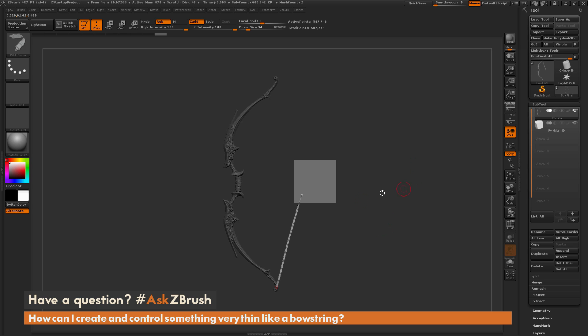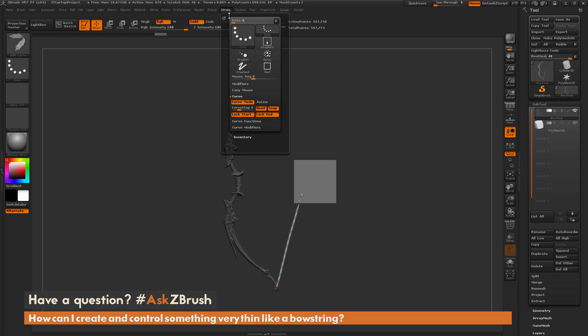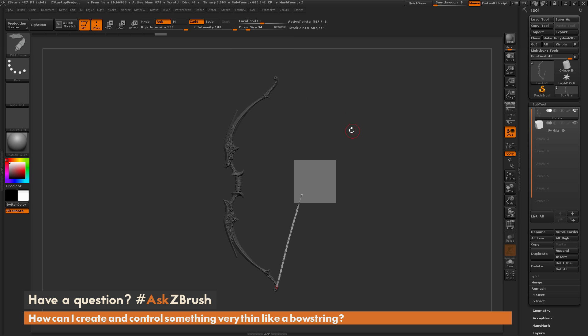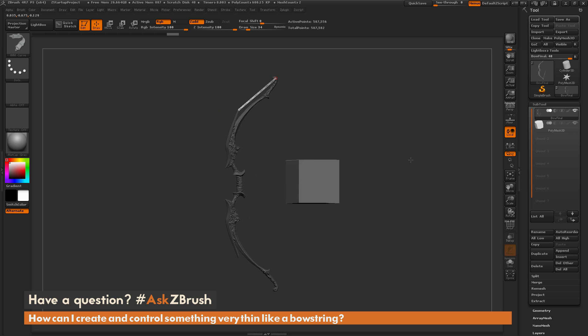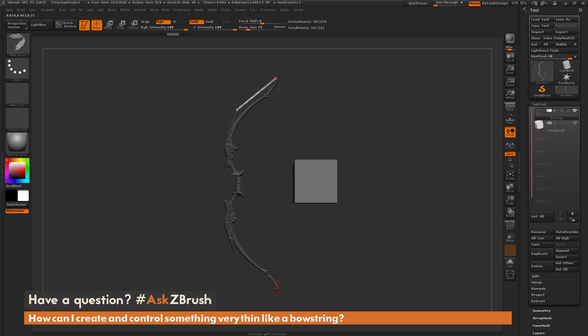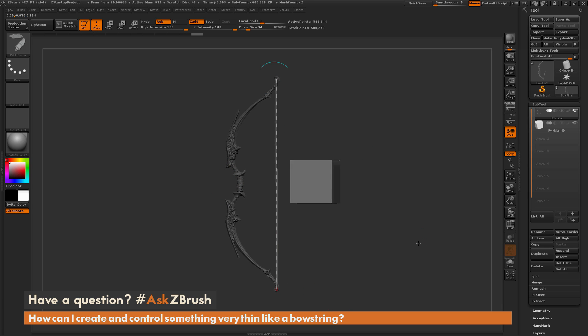Another handy item with the Stroke option, especially for generating stuff like bowstrings, is to come back to the Stroke menu here and use this As Line option. If I turn on this As Line option and now come to my model and draw a stroke out, it's going to give me this straight line effect. With this I can come through and just draw straight lines using these strokes. This is really handy for drawing extremely straight lines on your model. You can come through and draw out lines pretty much anywhere you want and they're going to be perfectly straight.